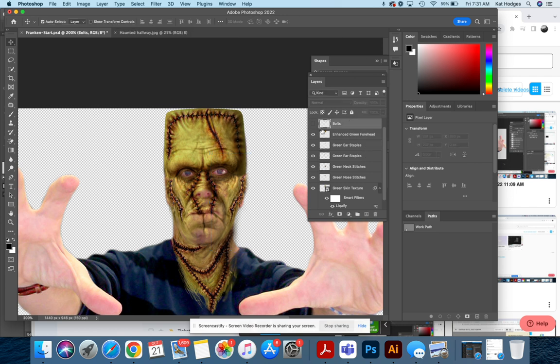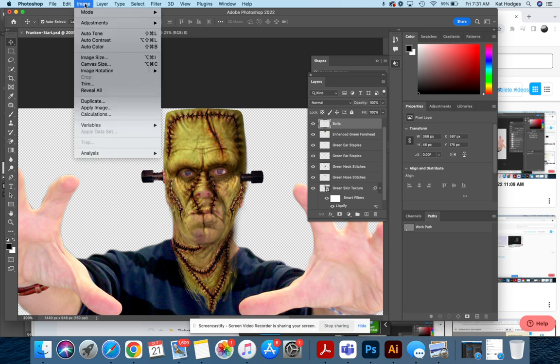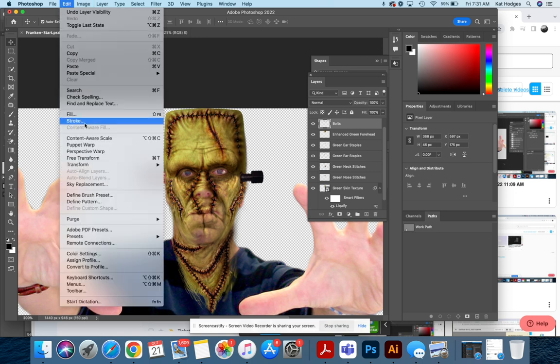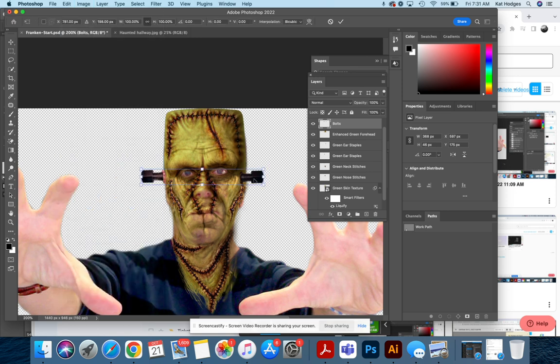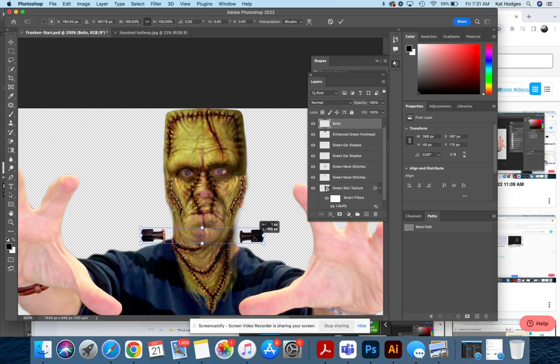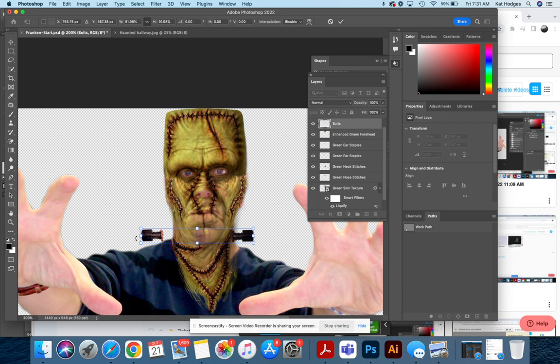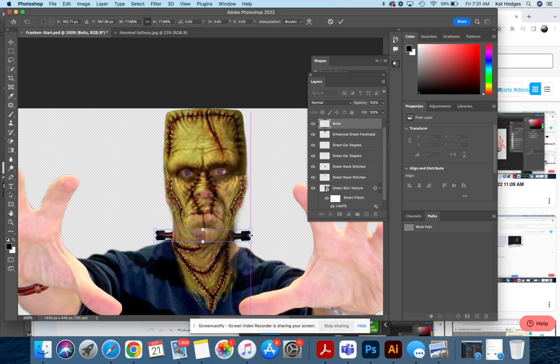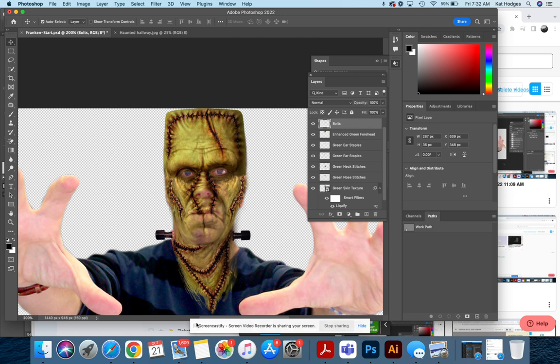And you're going to go to Edit, Free Transform. They're going to go into the neck, so they look kind of gross. All right, and then Enter. Okay, so we are ready to go to the next steps.